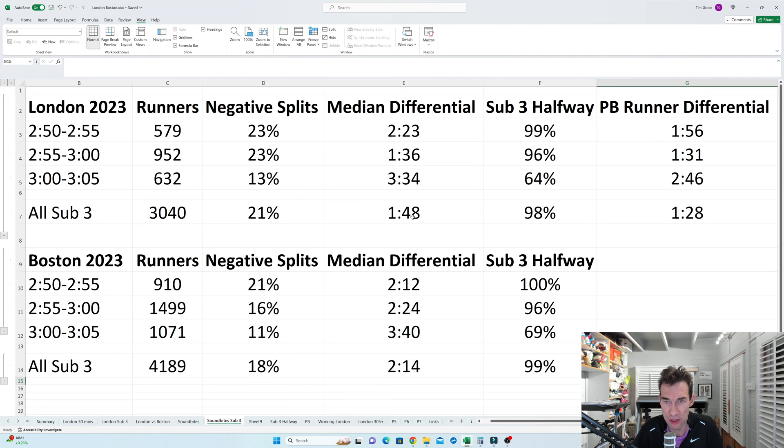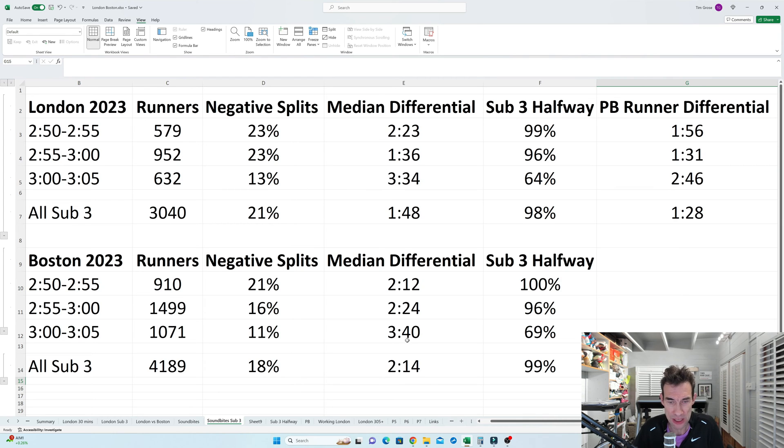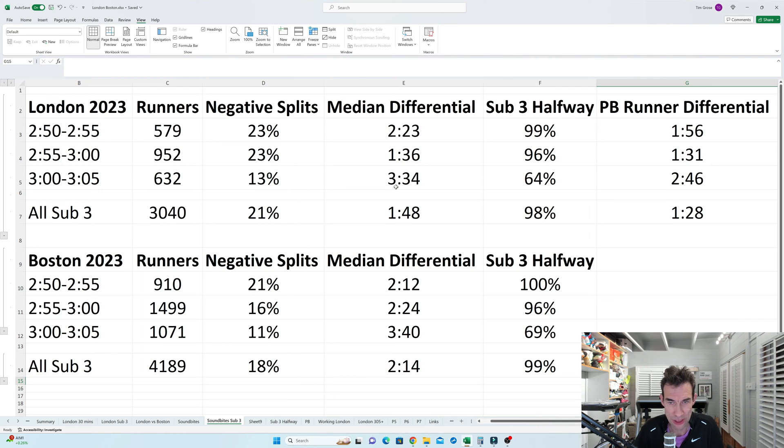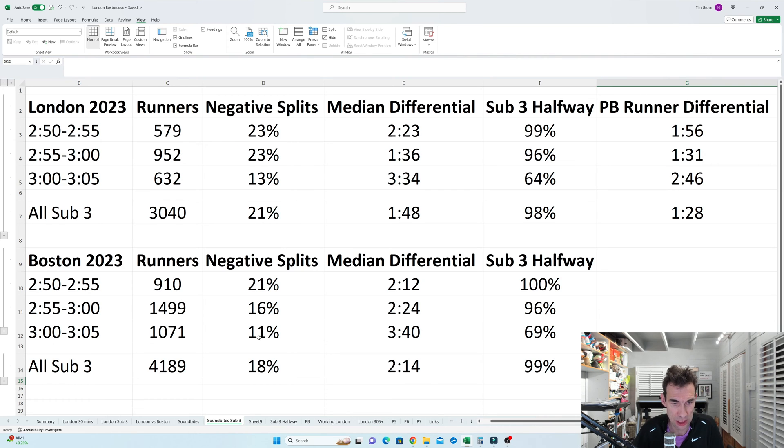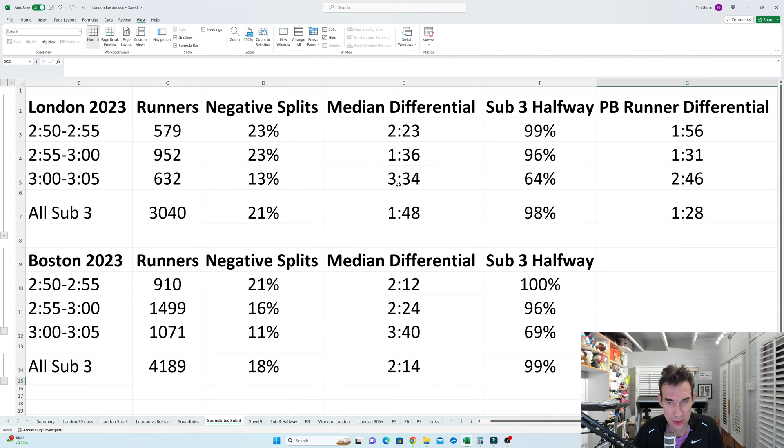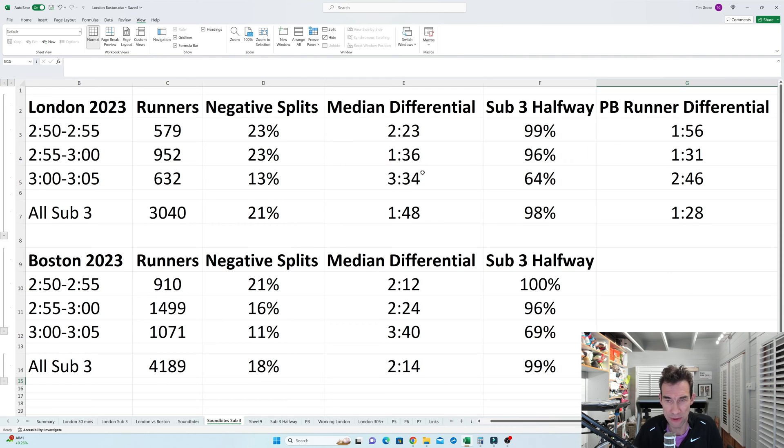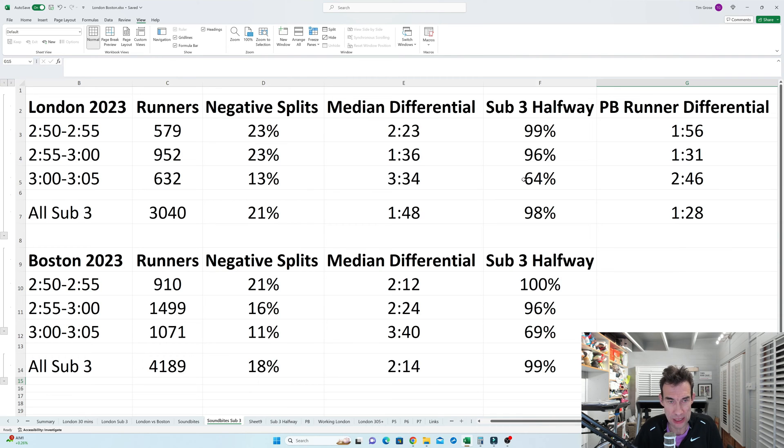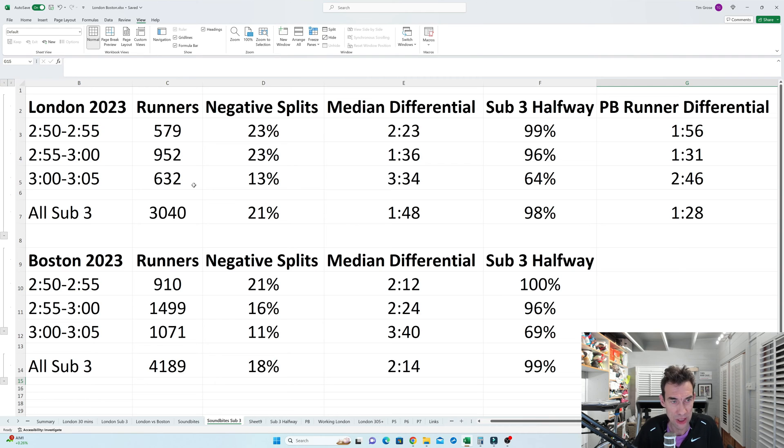Now what's interesting here, I think, is that the median differentials when you get over 3 hours actually rise up quite a lot. So 3 minutes 34 in London, 3 minutes 40 in Boston, almost identical. And the percentages are very similar as well, 13% in London, 11 in Boston. So it kind of shows to me that if you're striving to that 3 hour barrier, maybe you just try a bit harder. And you can see here that the people that failed to break 3 hours, 64% of them were under halfway in London and 69% in Boston. So again, very similar figures.